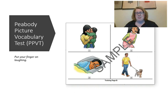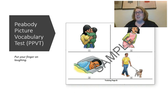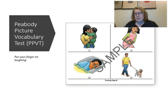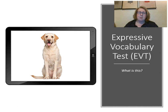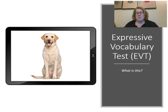Here's an example of the Peabody Picture Vocabulary Test — it's receptive vocabulary, so can they point to the picture of 'laughing'? Think about how this might be culturally biased: if in your family you don't use the word 'laughing' but instead say 'chuckling,' the student might indicate a lower level of vocabulary than they actually have. The Expressive Vocabulary Test works the other way — I'd show a picture and ask what is this, and hopefully they'd say a word like dog, puppy, or golden retriever.